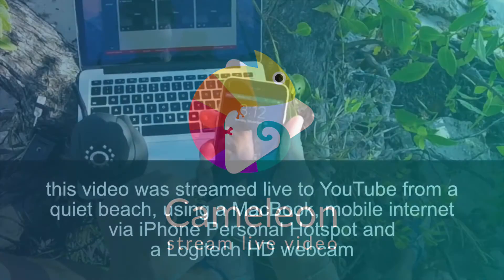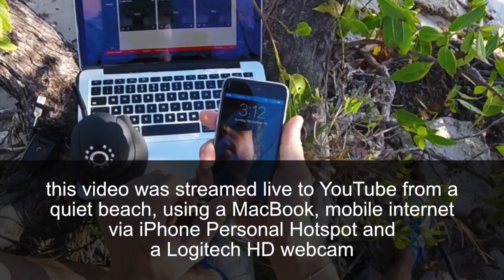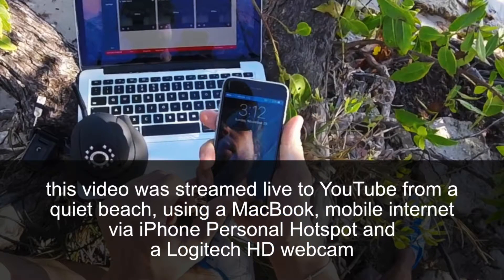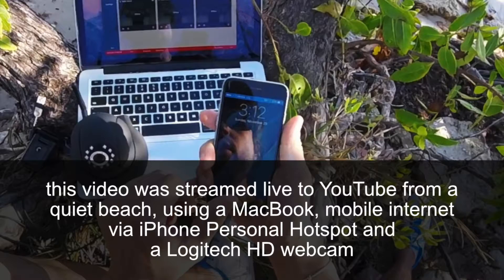I will try to show you how easy and quick it is to start a live stream on YouTube using Chameleon.